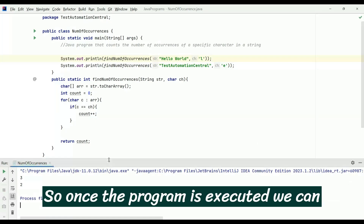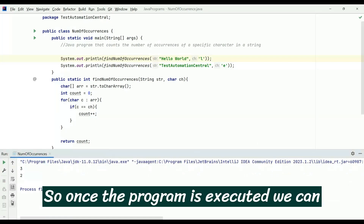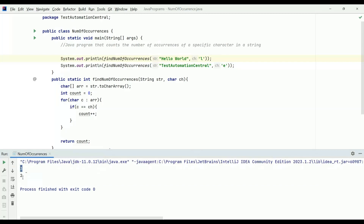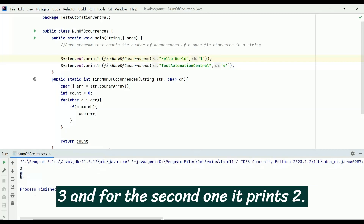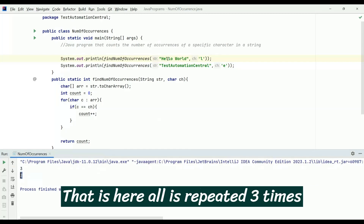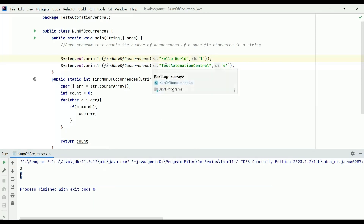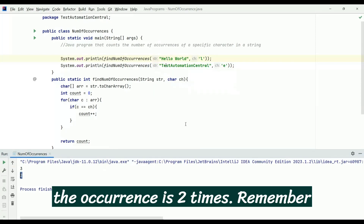Once the program is executed, we can see that for the first example it prints 3 and for the second one it prints 2. That is, 'l' is repeated three times in 'hello world' and 'p' appears two times in 'test automation central'.